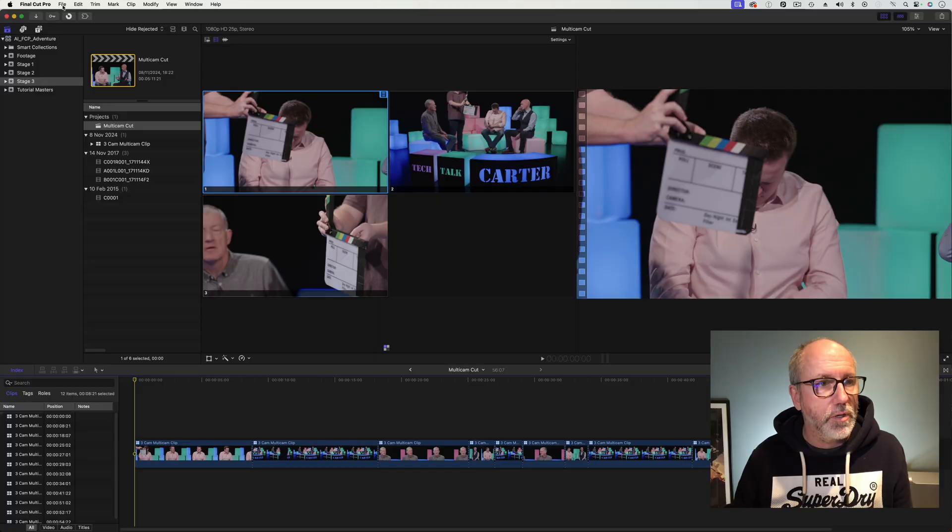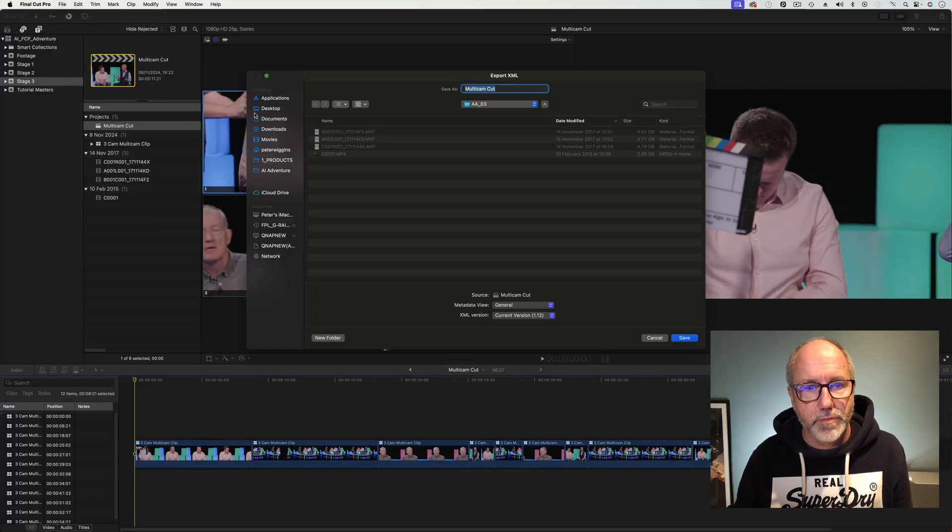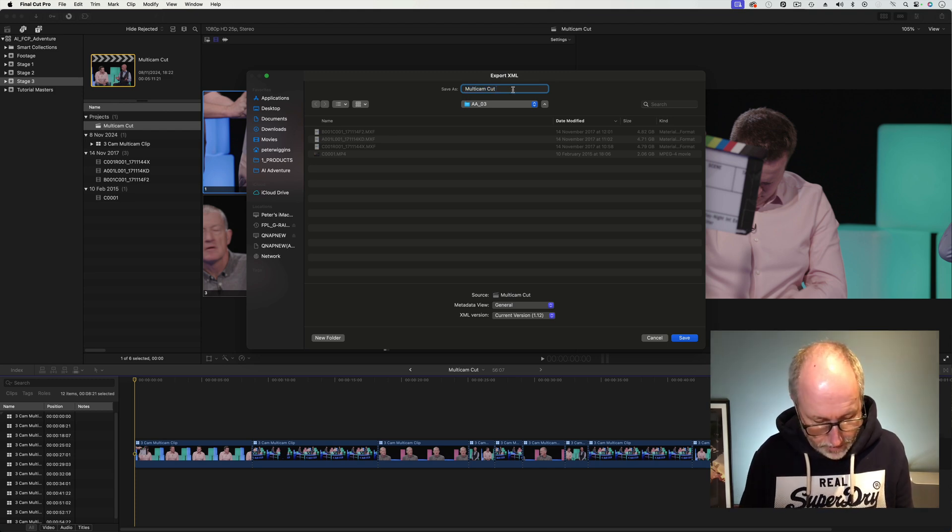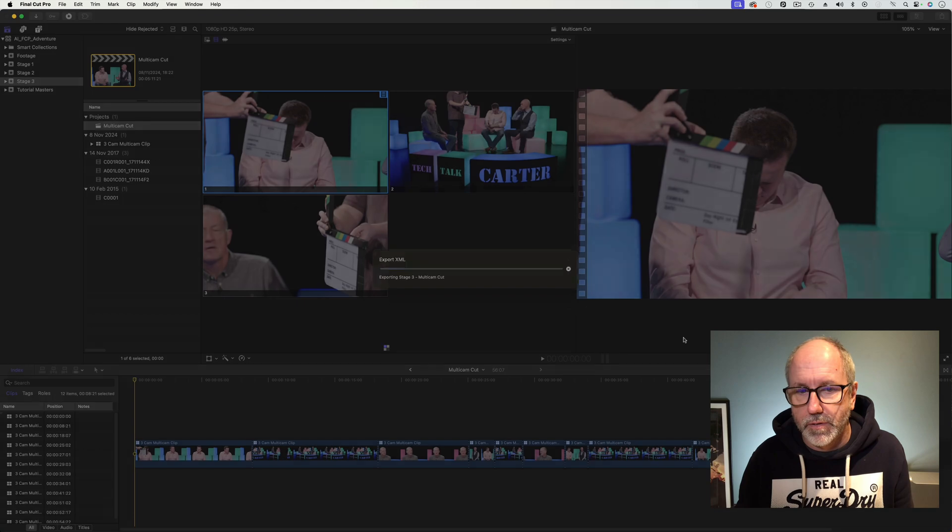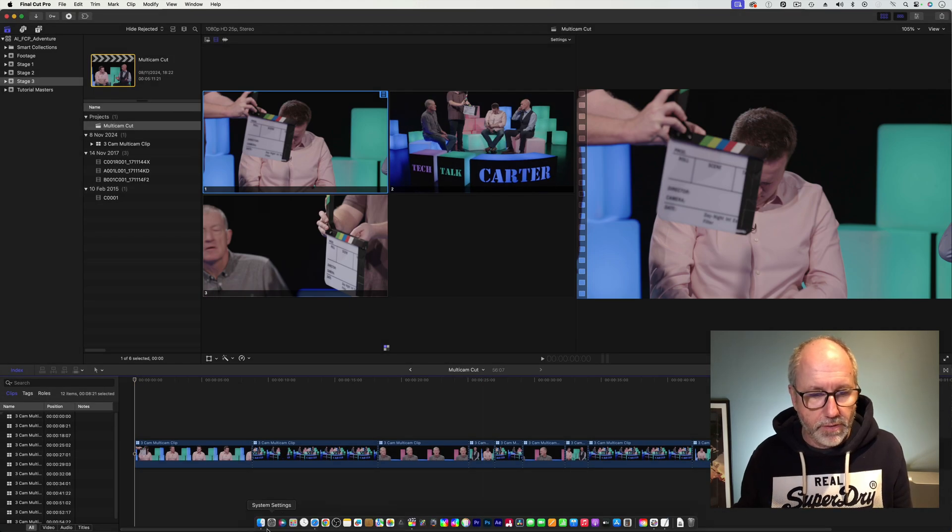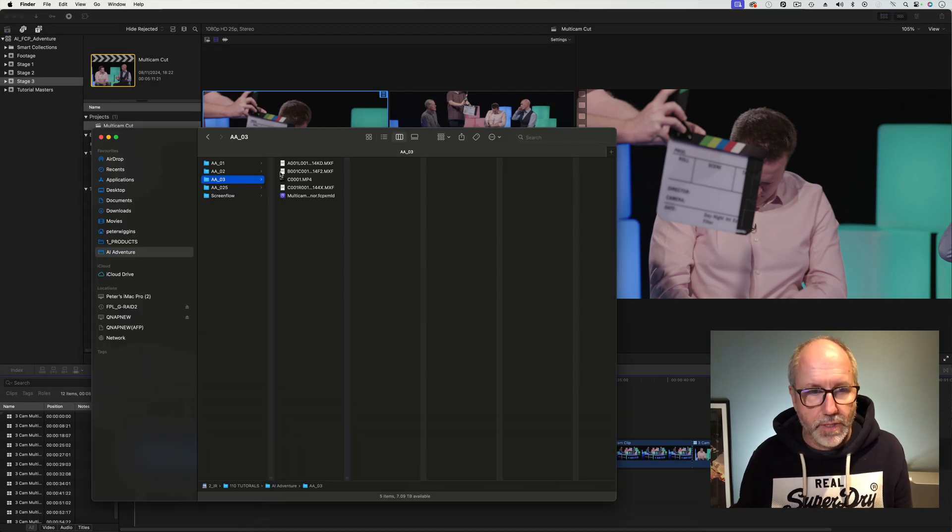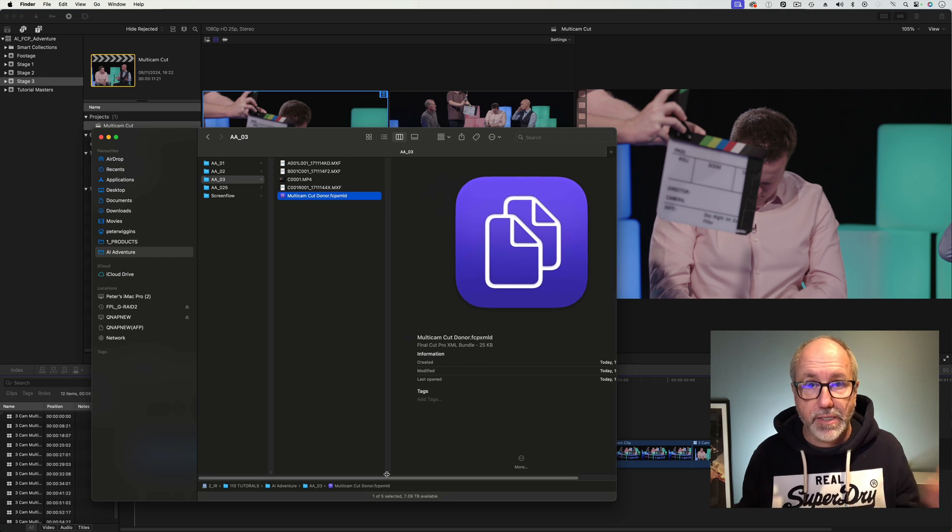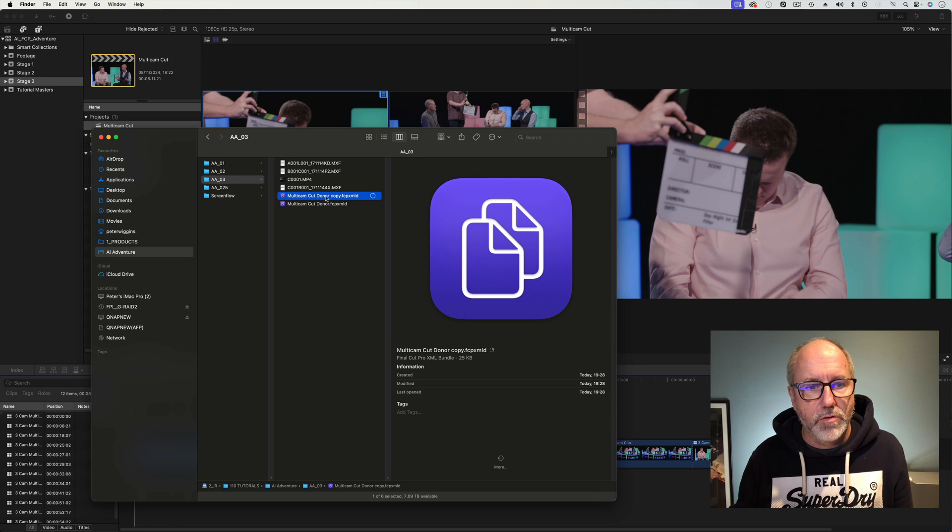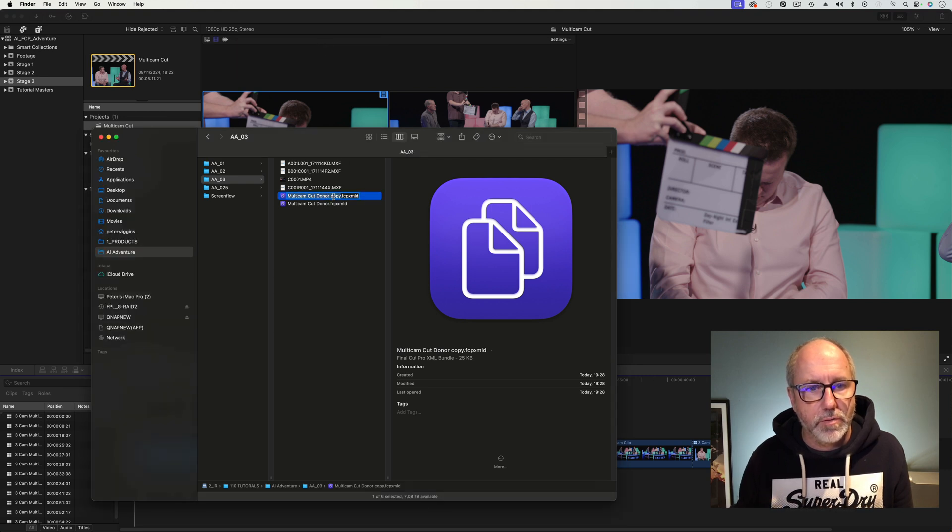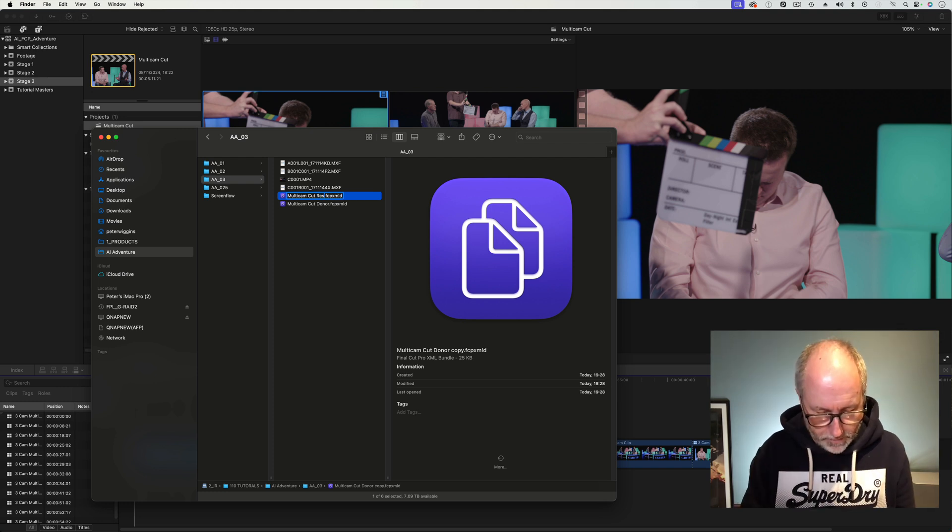Right, now the first thing we need to do is export an XML. I'm going to go File, Export XML and I'm going to call this multicam cut donor and hit save. While I'm at it, I'm going to make another one of those because we need a destination to paste the XML into. I'll just duplicate that and call that multicam result. There we go, that's all ready.